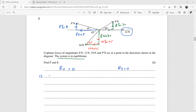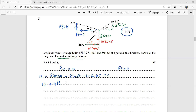Setting the sum of horizontal forces Rx = 0: 8cos30° − P cosθ − 10cos45° + 12 = 0, which gives P cosθ = 12 + 4√3 − 5√2. That is the first equation.